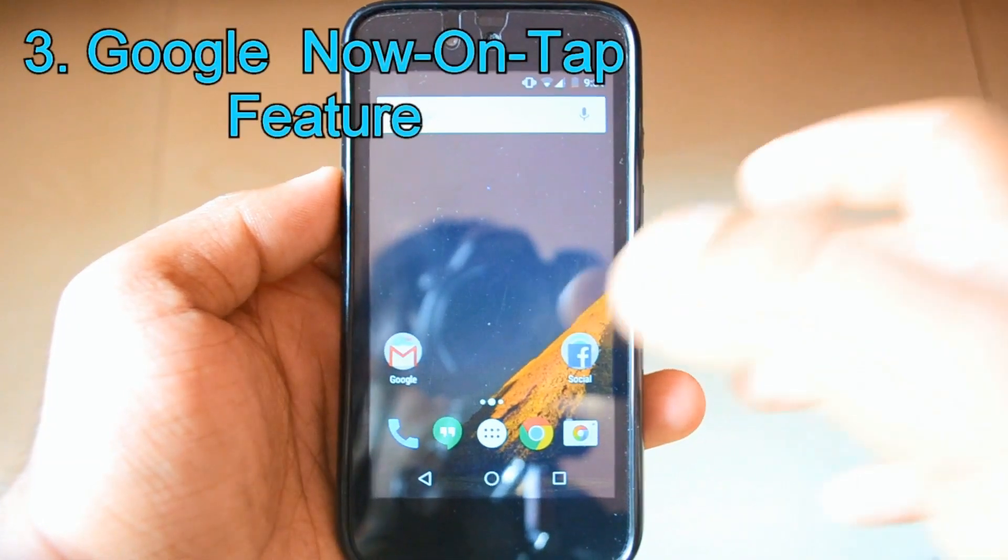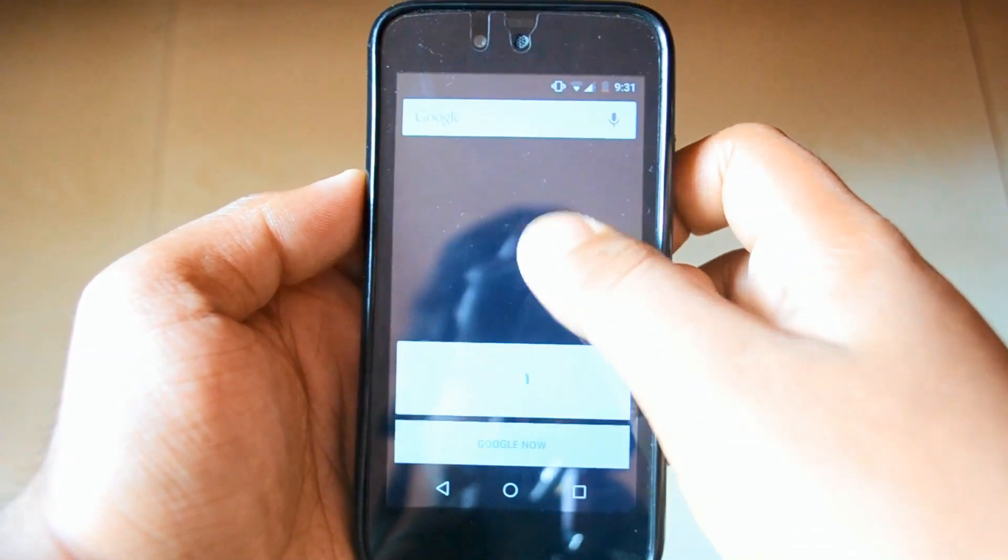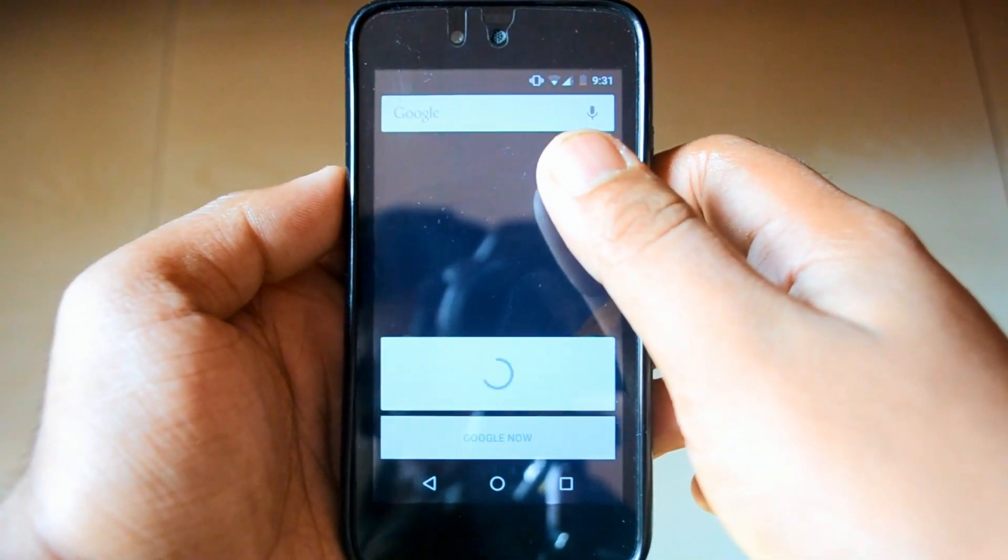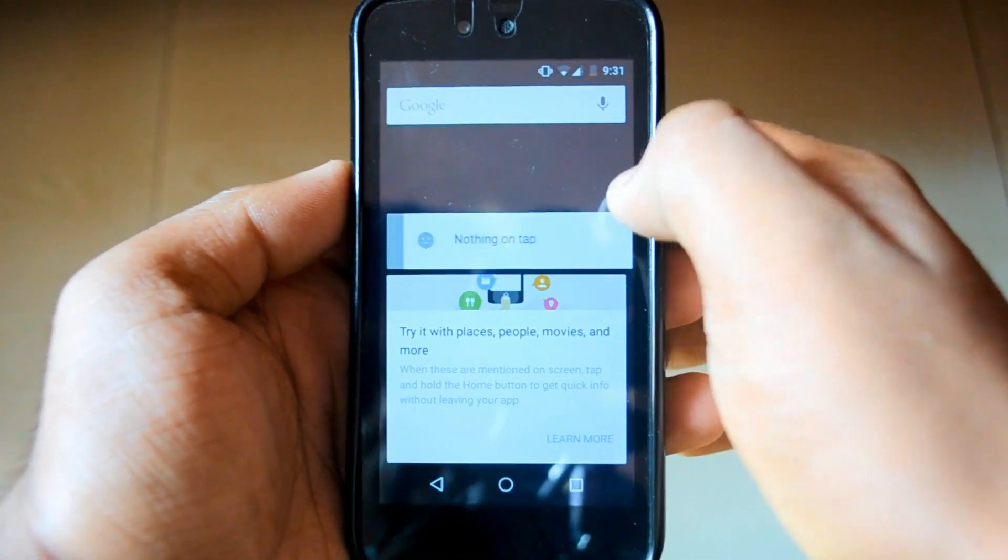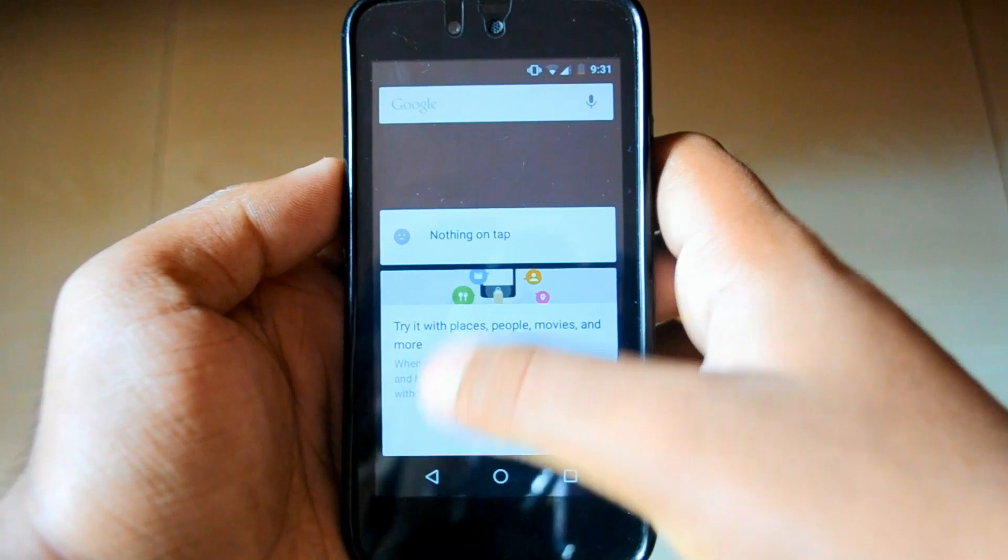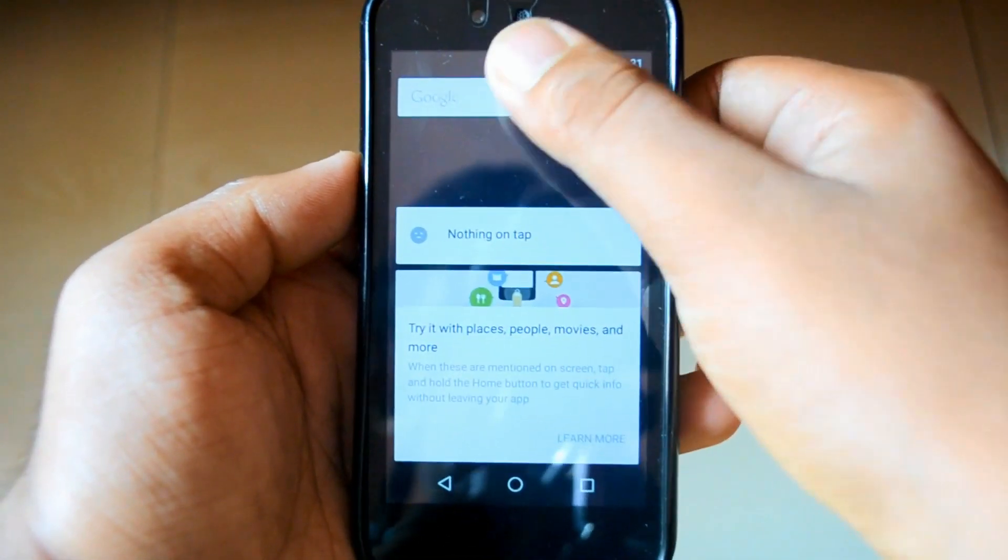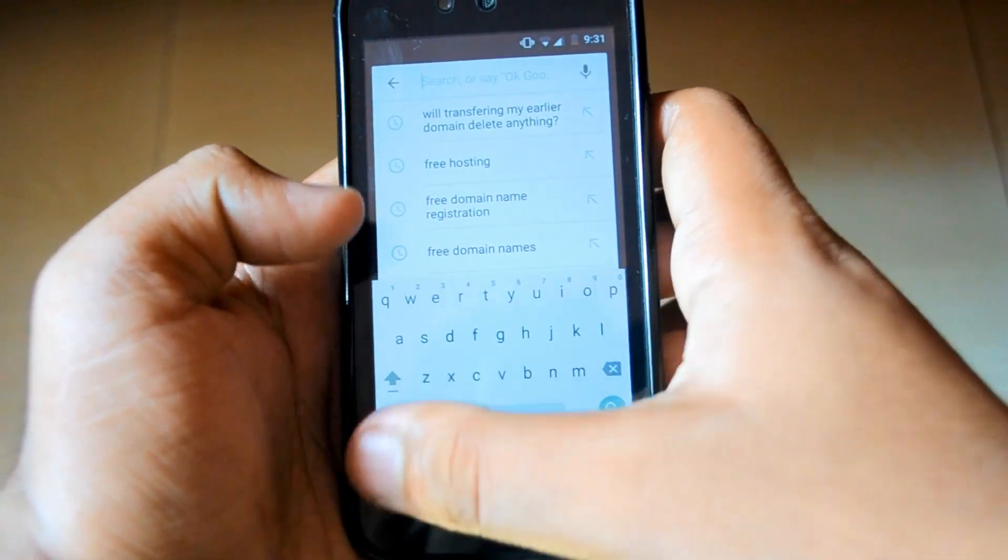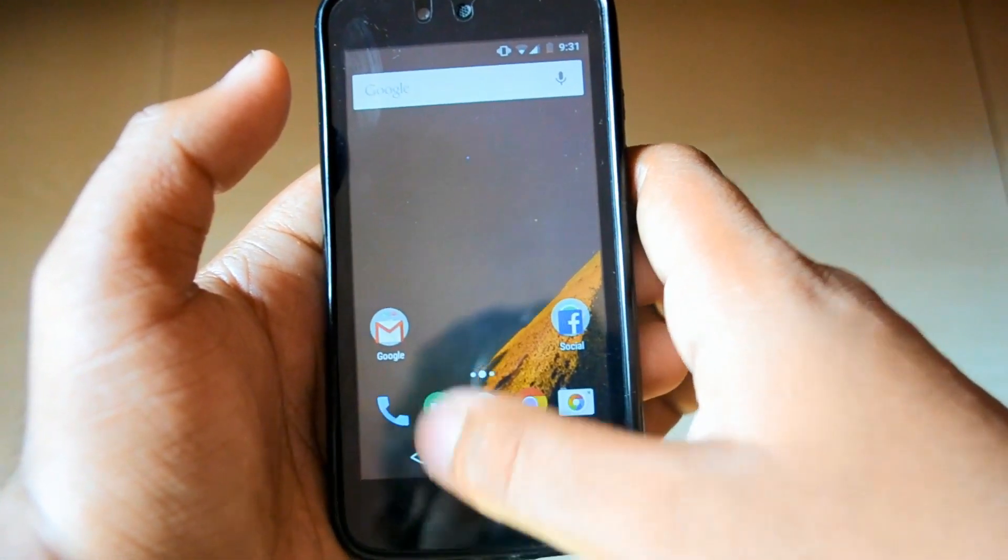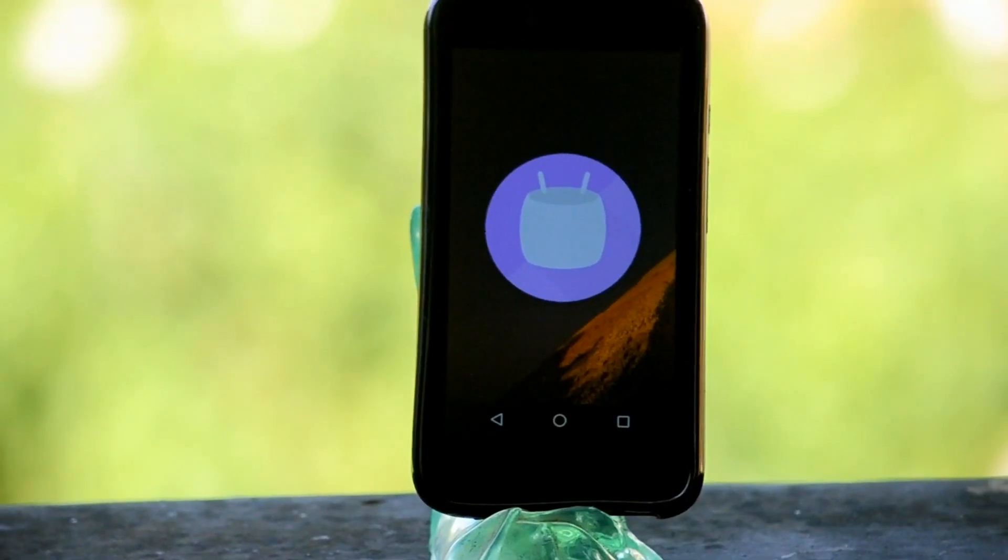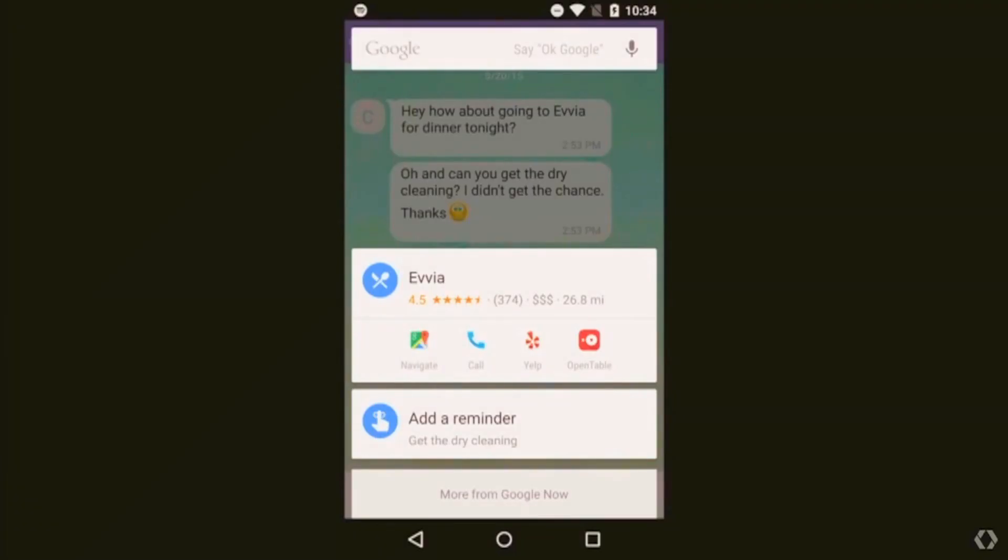Now comes the Google Now On Tap feature. Now On Tap is perhaps the most intriguing feature of Marshmallow. It's essentially artificial intelligence that interprets what's on your phone or tablet screen to provide contextually relevant results. As an example, a mention of Black Mass in a text message will yield a Google Now-esque card containing Scott Cooper's film title and links to the appropriate page within apps, a Fandango page, and a YouTube trailer.